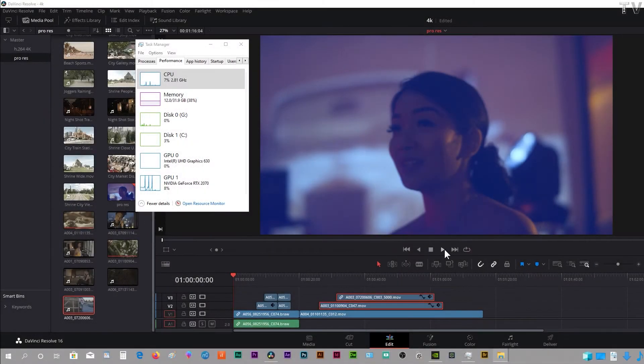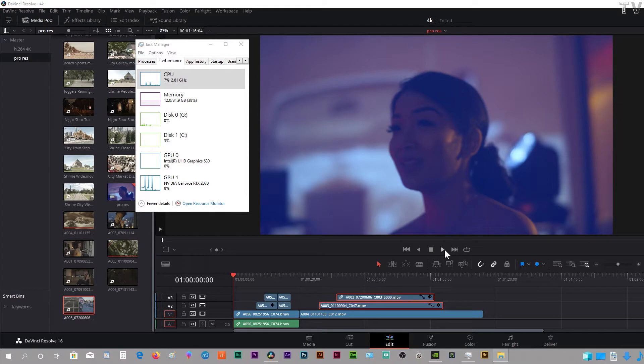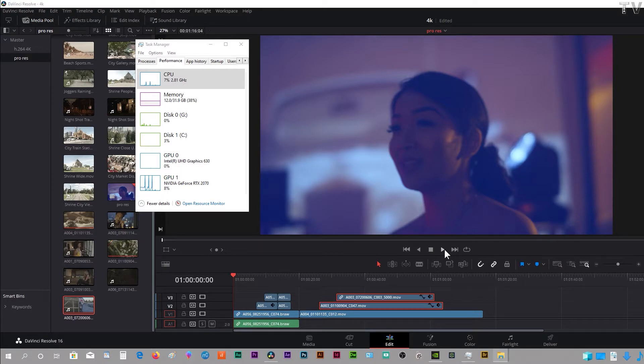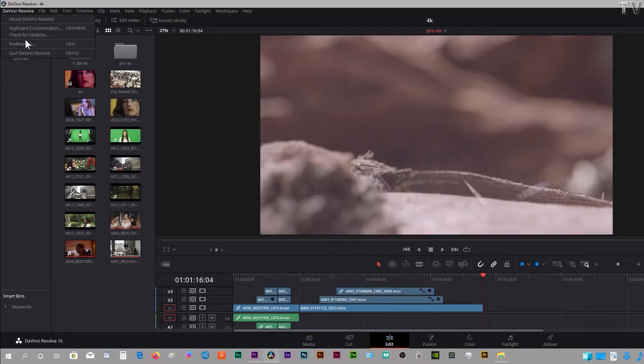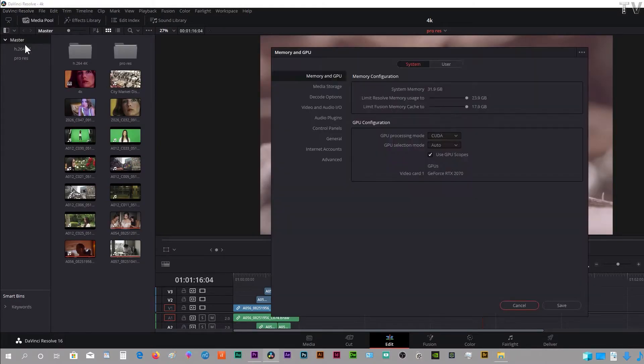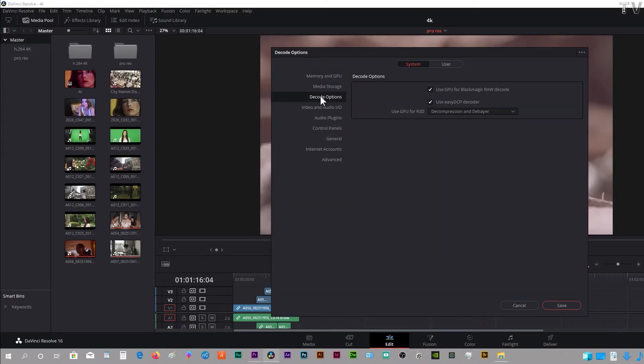This video is going to be a real-time playback performance comparison between DaVinci Resolve and Adobe Premiere Pro. I'm going to use both the Blackmagic RAW and Apple ProRes video codecs. I want to let people know that I do have the GPU playback enabled for the Blackmagic RAW.